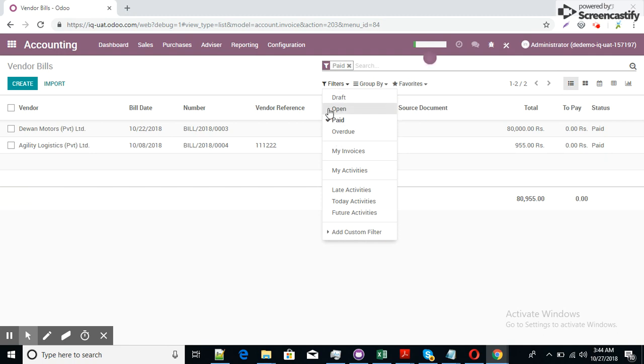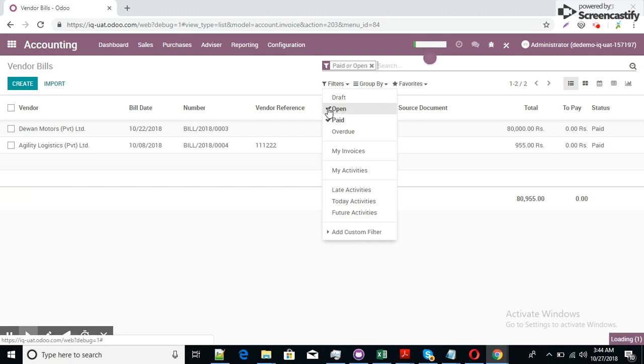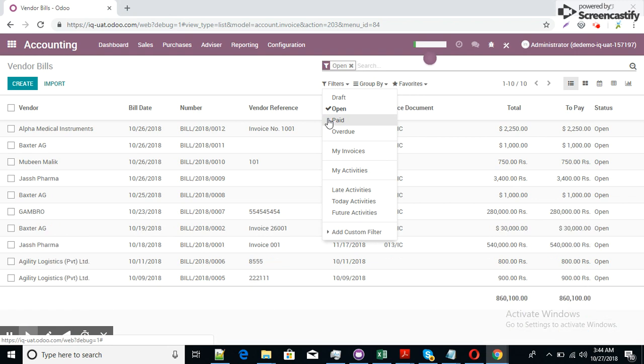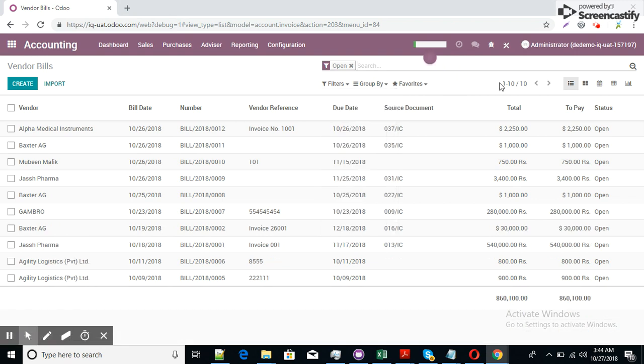I click on the open invoices now and uncheck the paid. You can see here 10 records are there for open items.